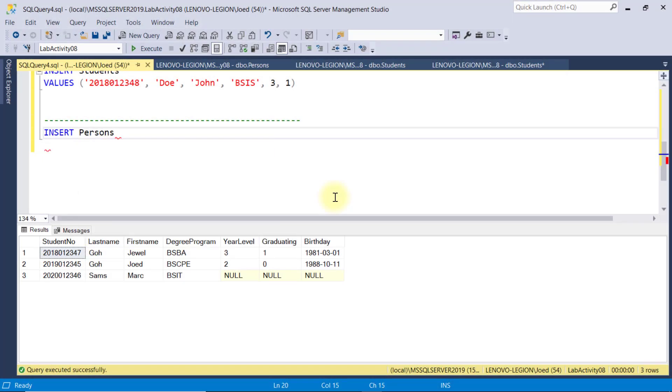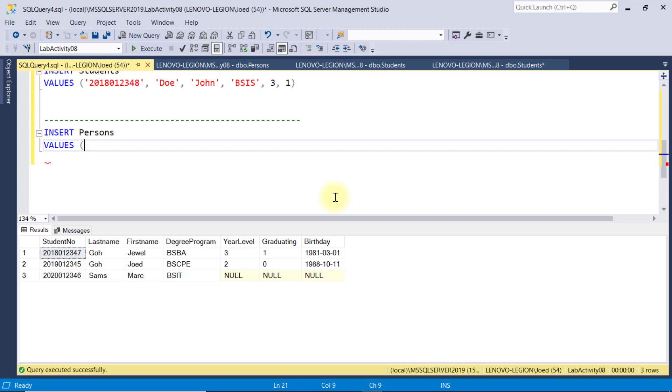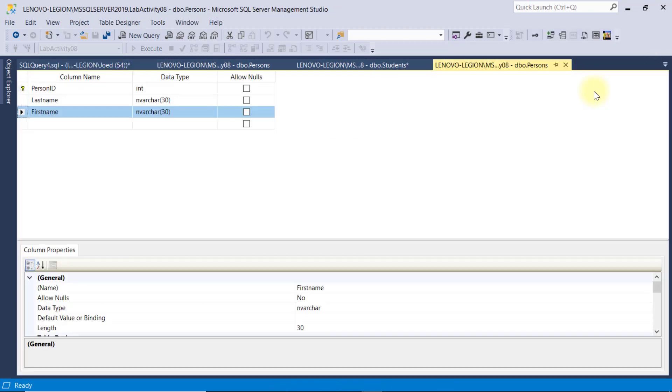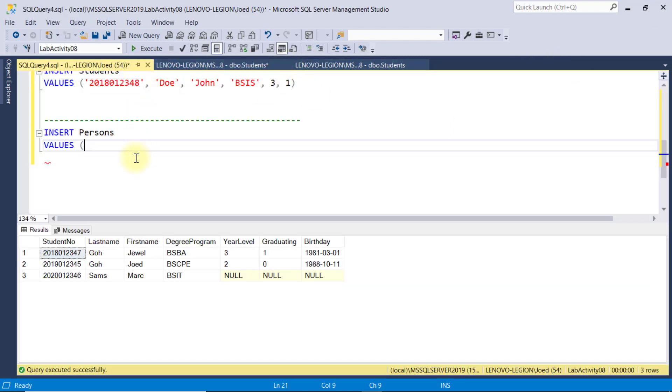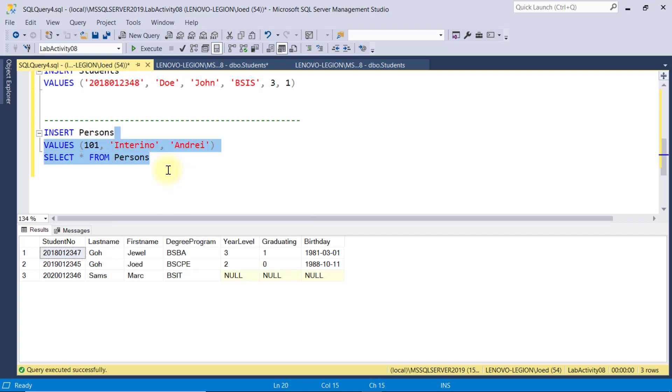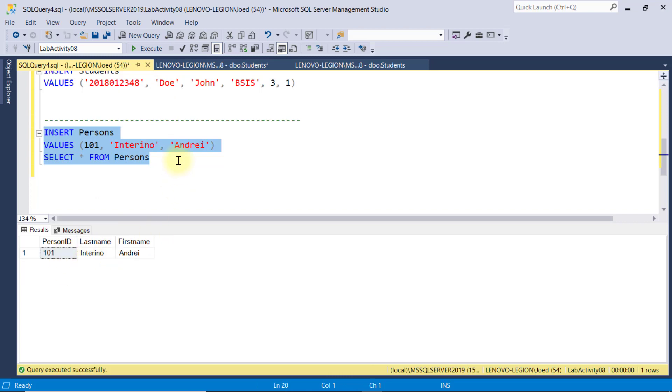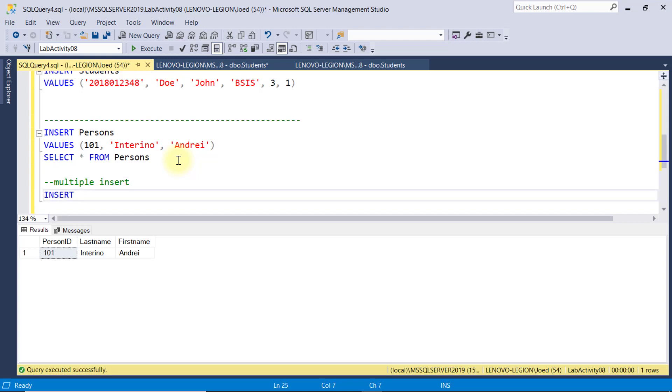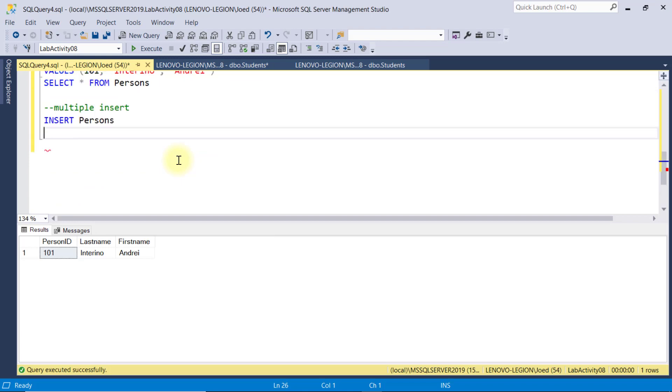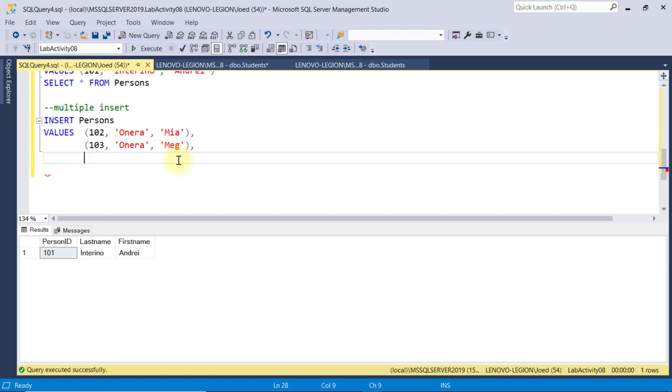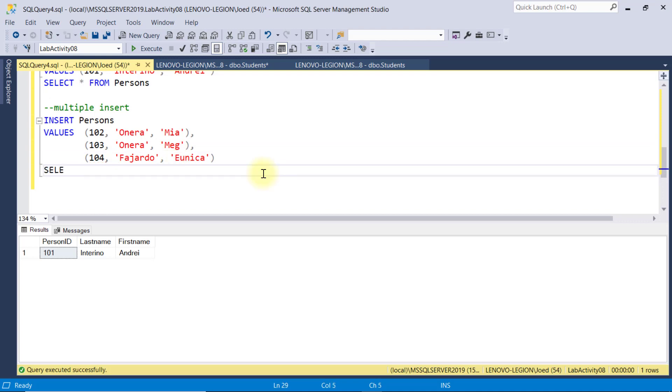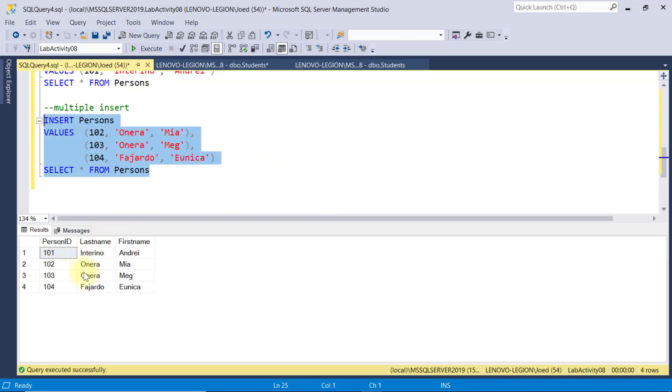Now, let's work with this person table. For example, I'll double check the data types of these fields. So, I'll put a value of 101 for the ID. And then, Inerino Andre for the last name and first name. I'll execute this and we have a successful insert. You can also do multiple insert like this. Insert person and then, in the values, all the values you want to specify and separate each data row by comma. In this example, I'll insert three records simultaneously. I'll execute this and the three records have been inserted successfully.